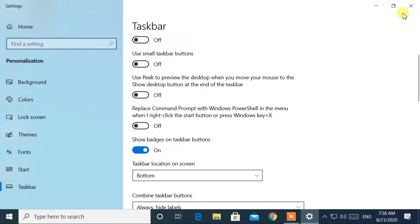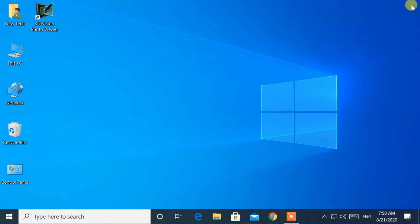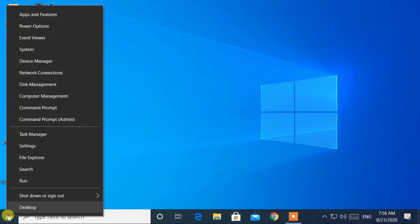After that, close the settings. Go to the bottom left corner and right click on the Windows logo. Then select command prompt admin.